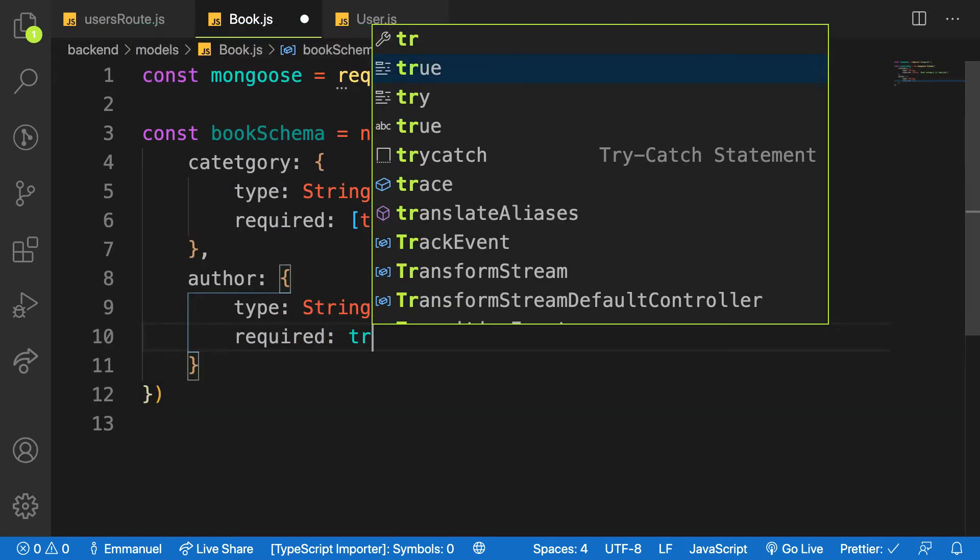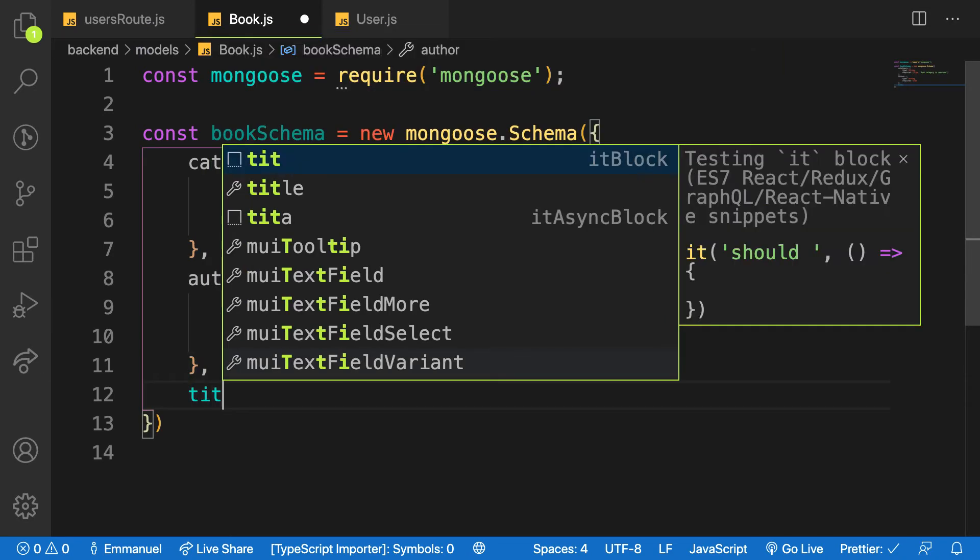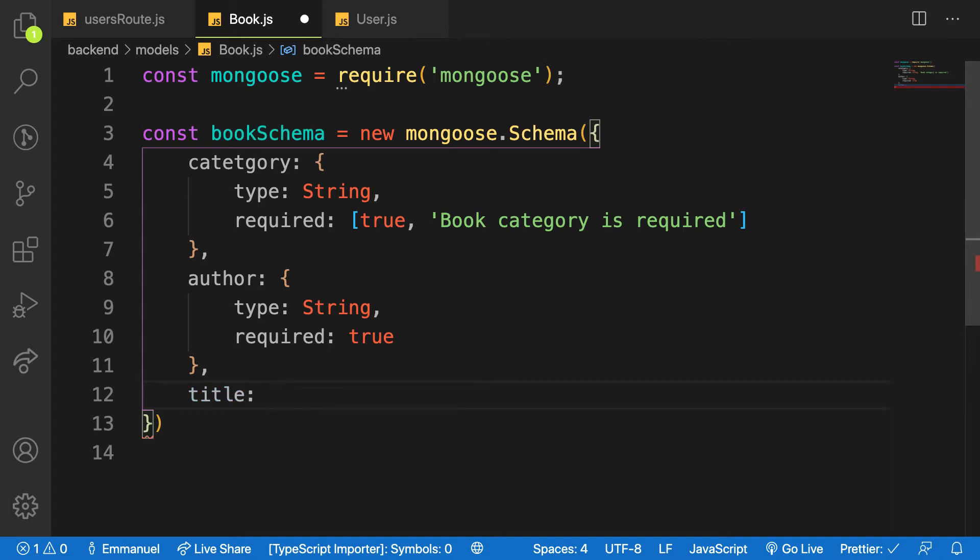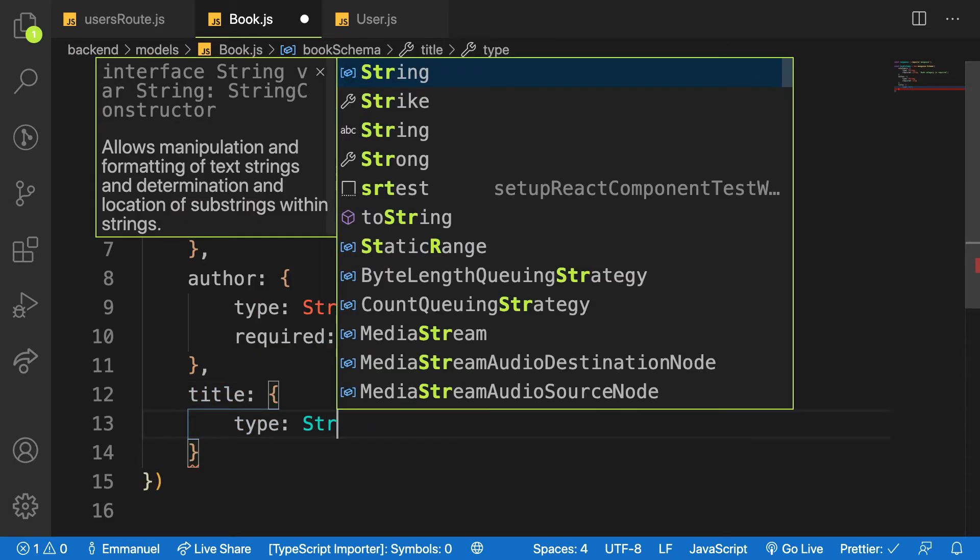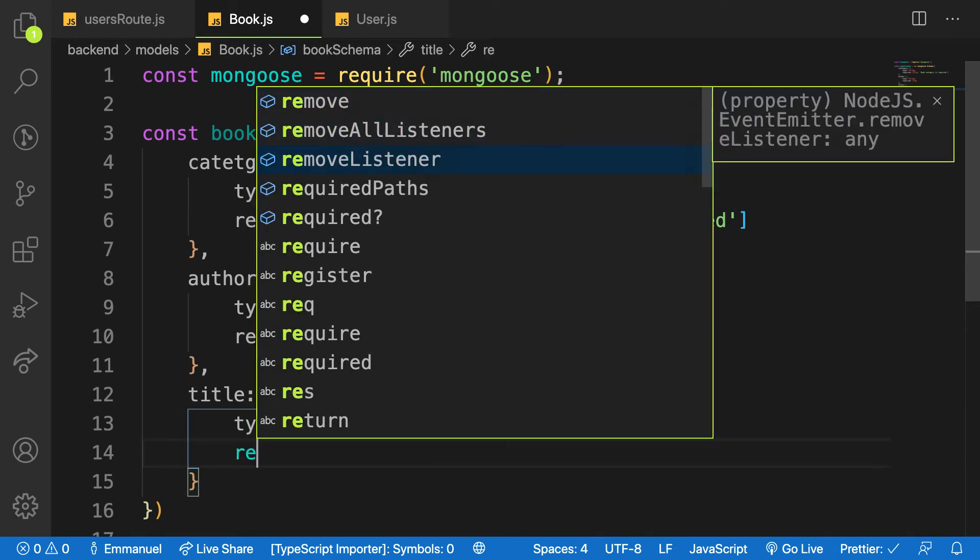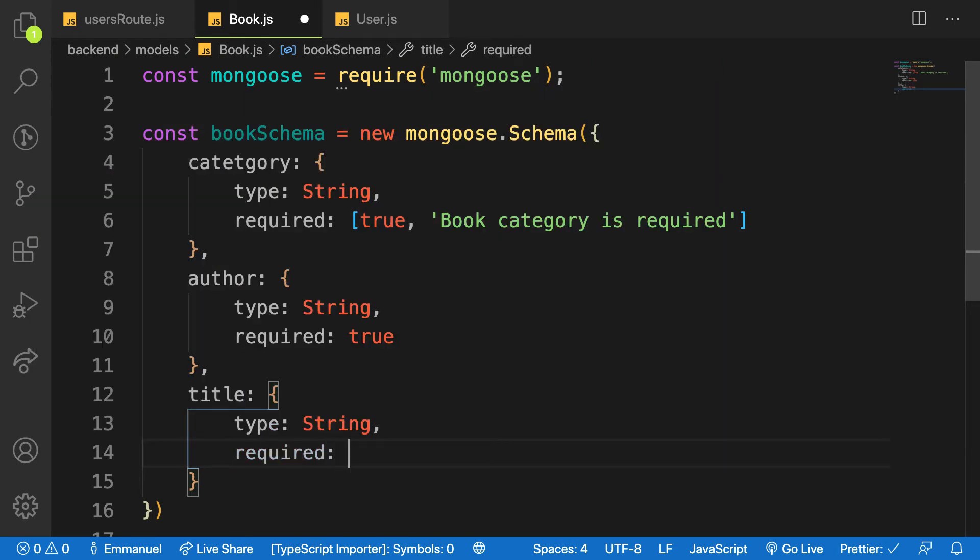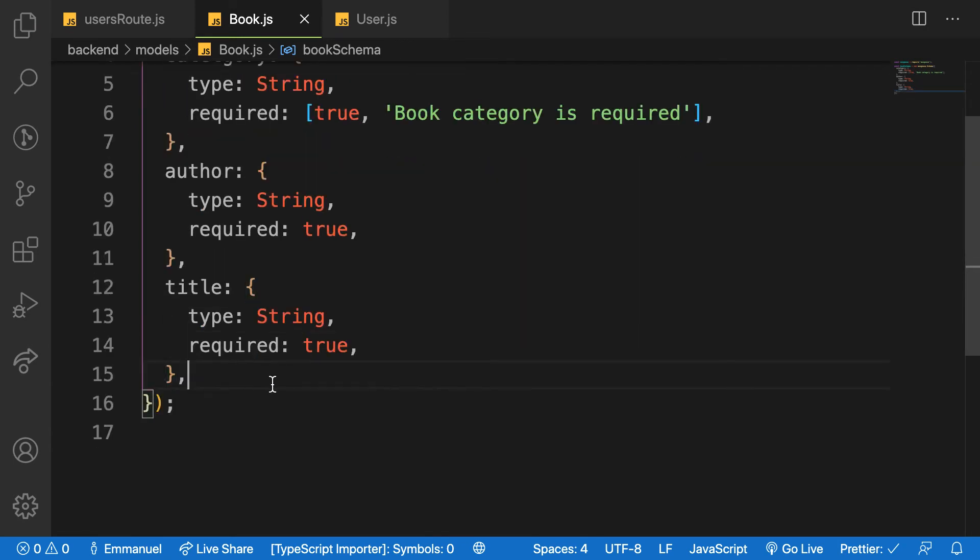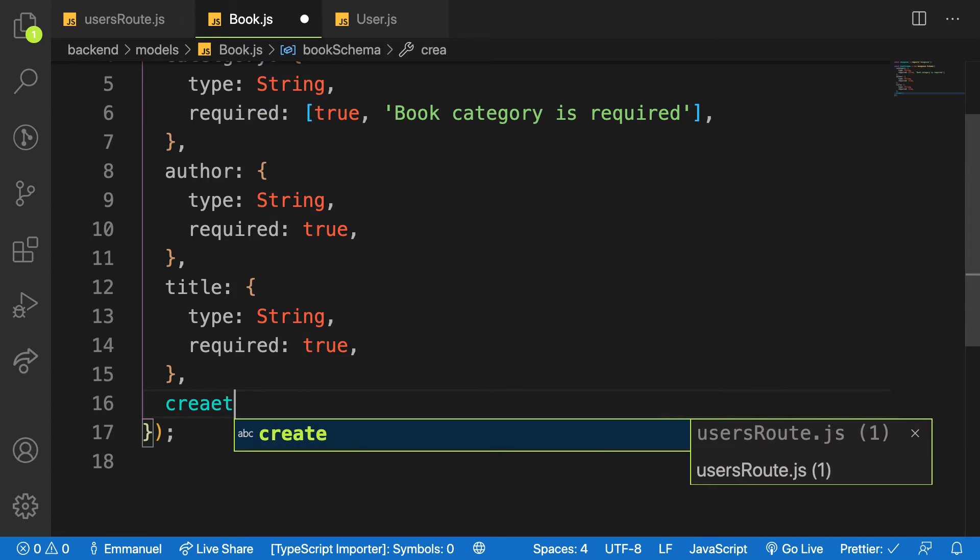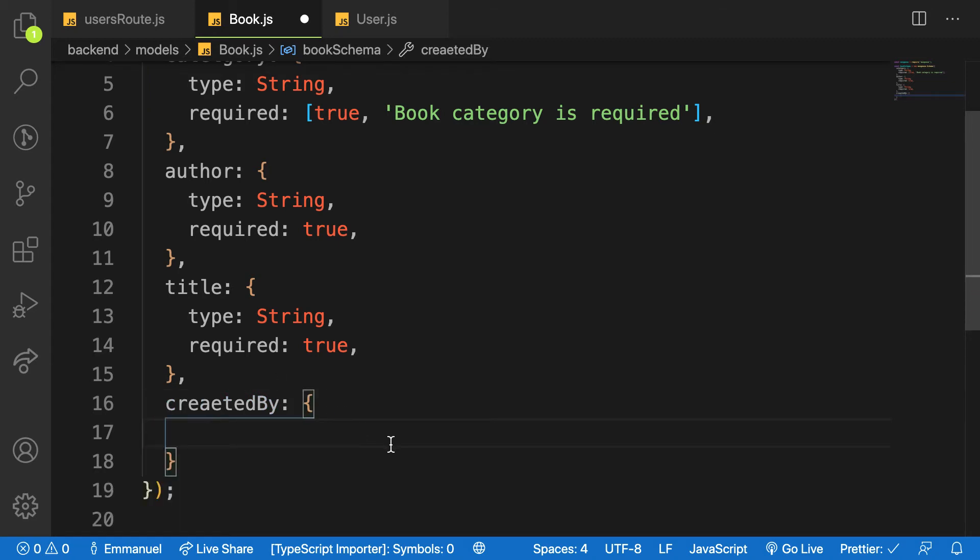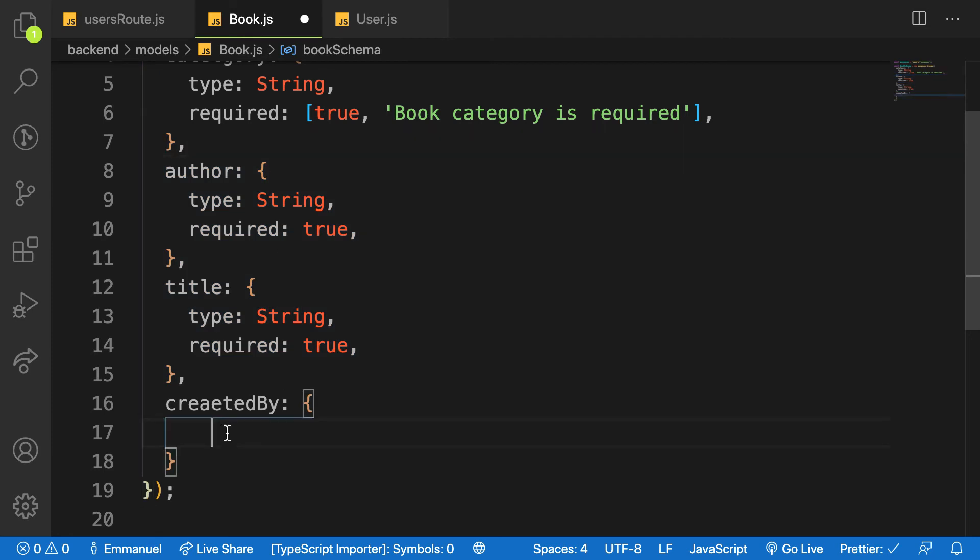And the next will be the title of the book. So let me say title will be type String and is also required. And the last piece of the cake is the createdBy - the person that is you who created this book. So let me say createdBy, and this one we are making a relation. You want to know a user who actually created this book.